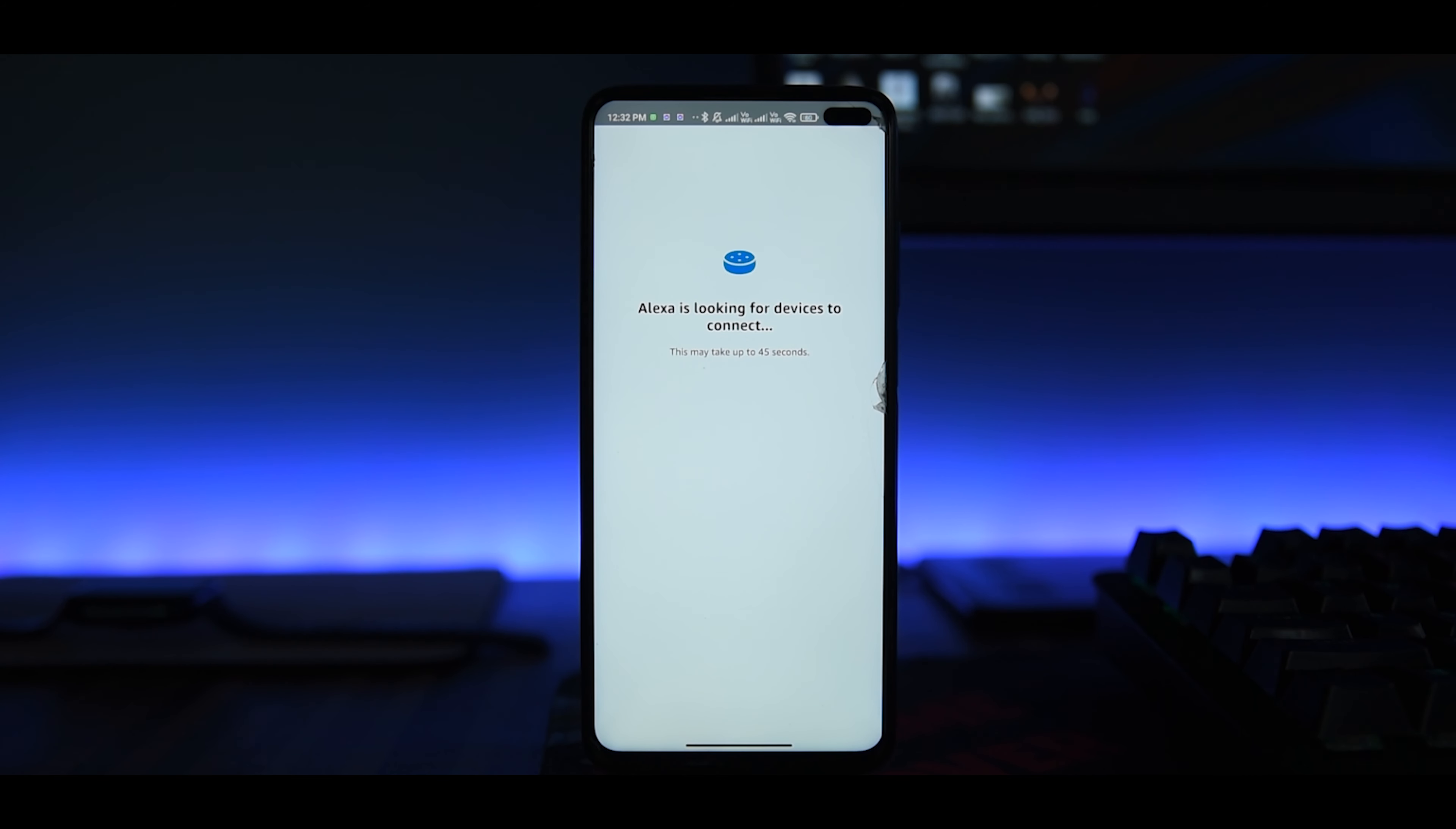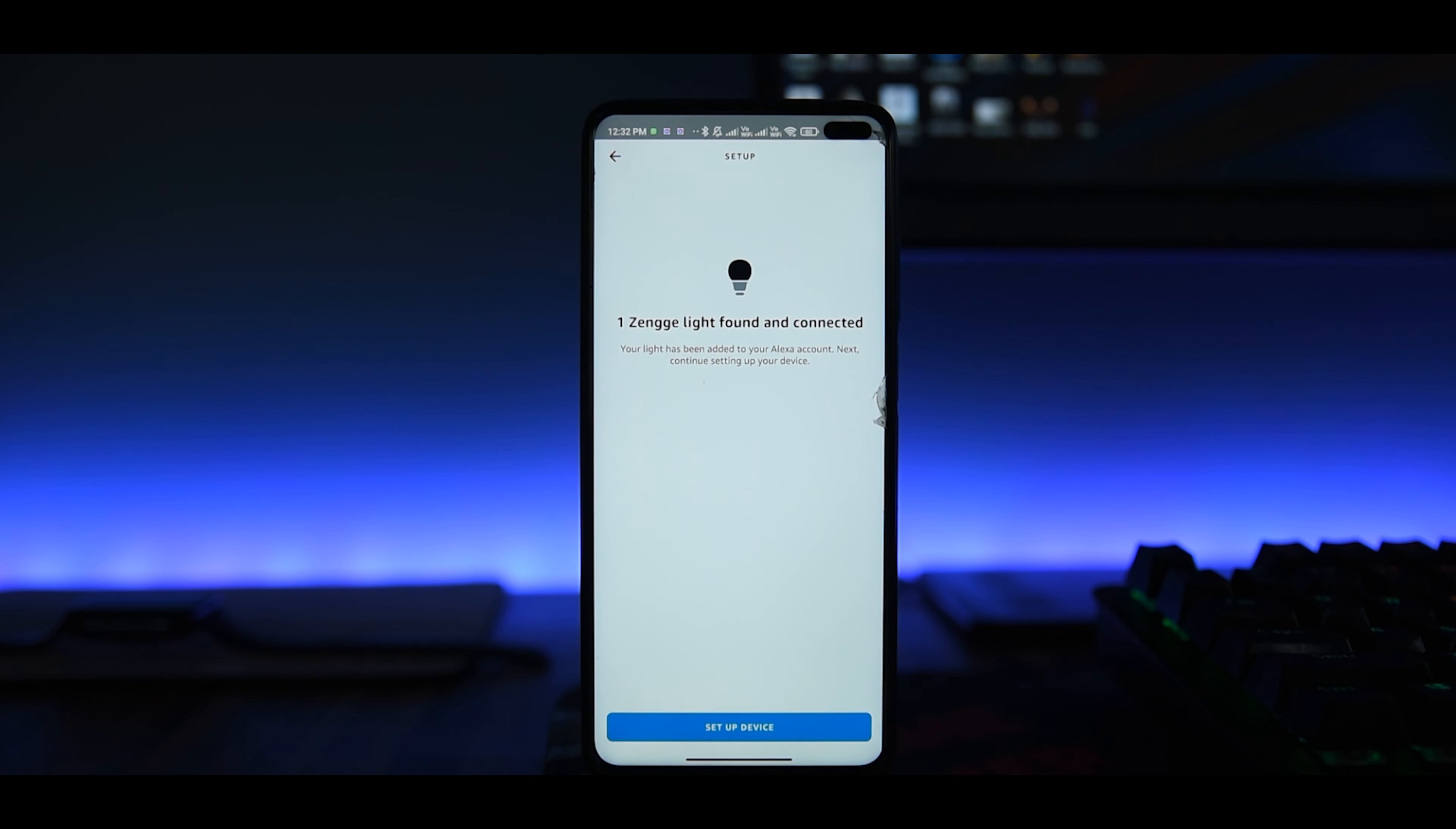After that it will search for a new device. It will take a moment and will show your device. Then set up your device however you want, also rename it so it will be easier to give commands and remember. Now you can fully control the light from Alexa, from changing colors to everything.